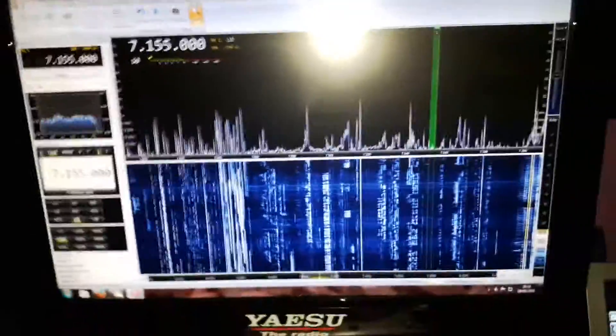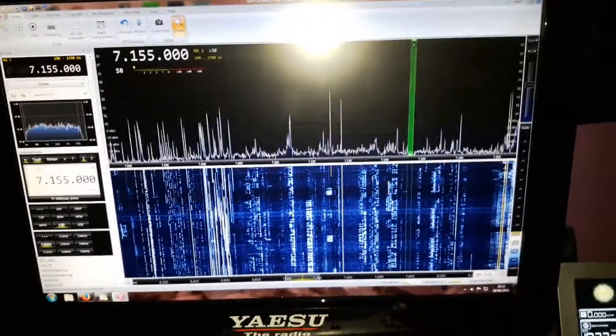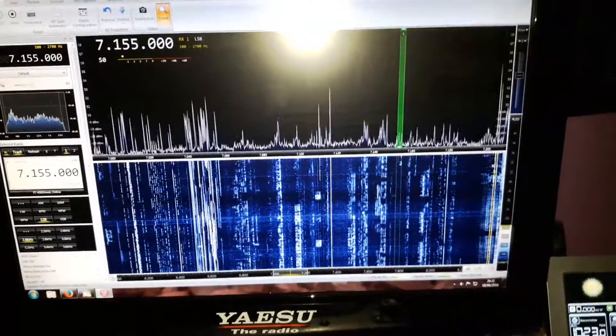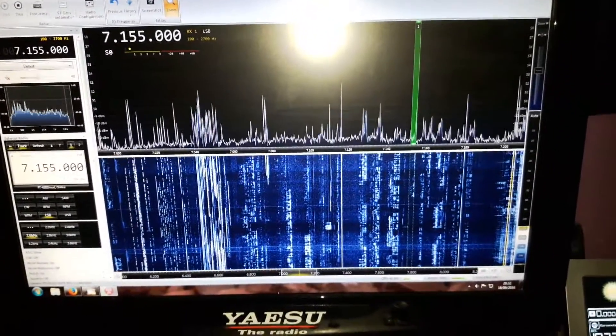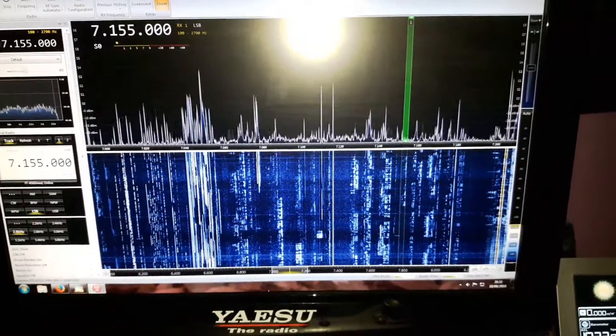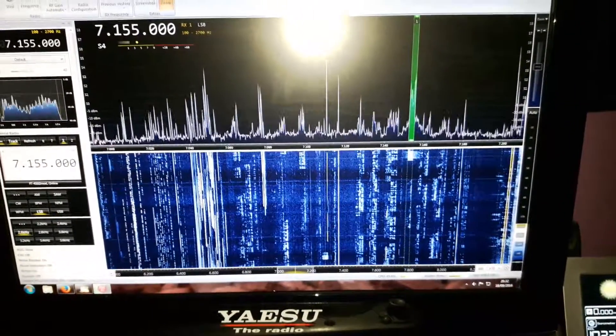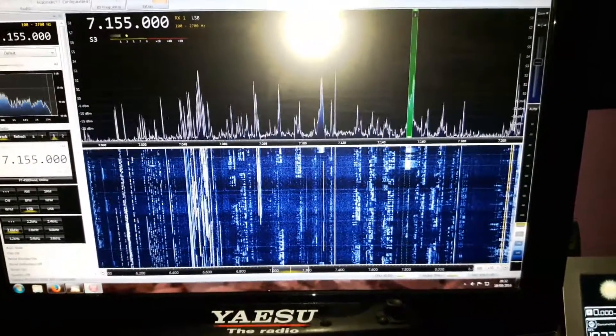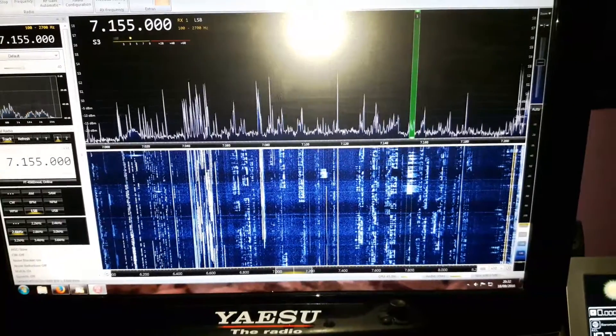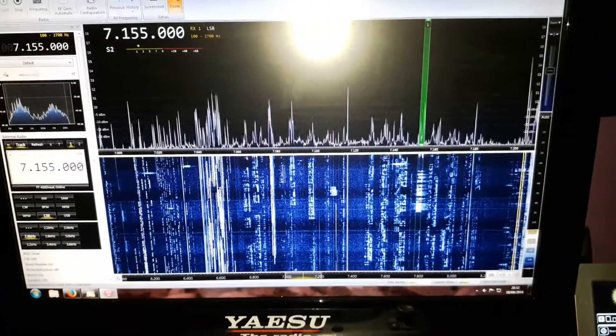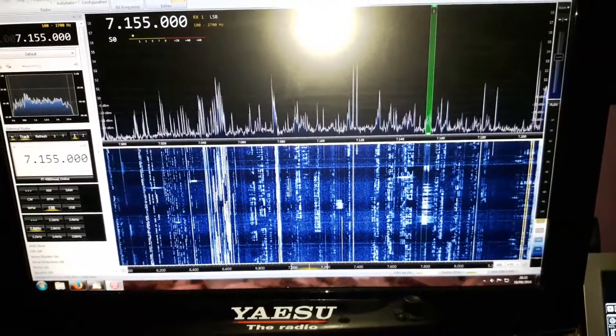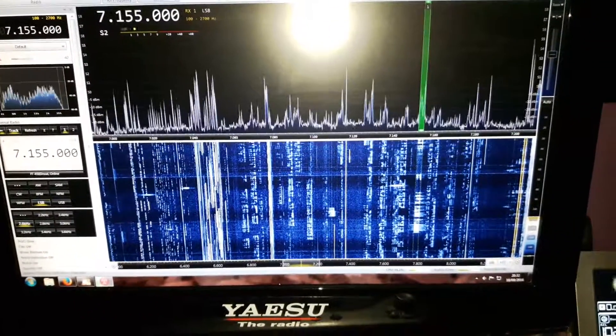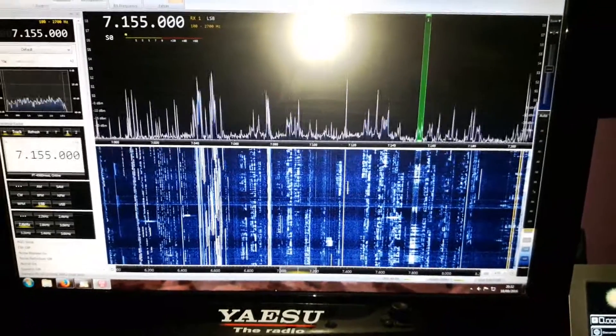As you can see, SDR Console 3 enabled me to have full panadaptor of the band. It's a more expensive way to do it, but as the radio is under warranty, I will not go into the radio and tap the IF because it can void my warranty. So this is the route I've gone.